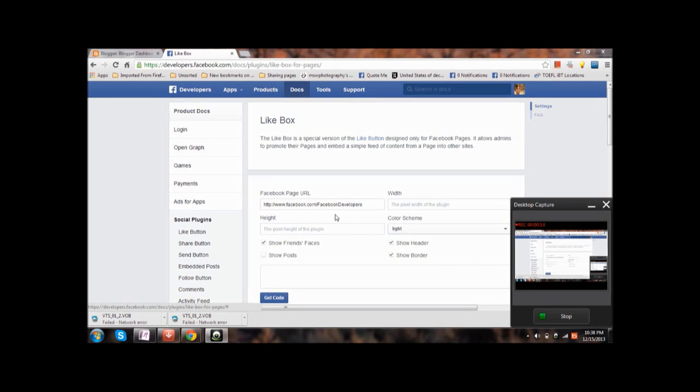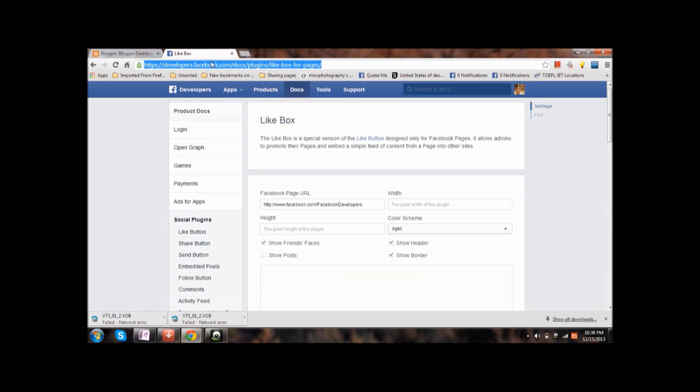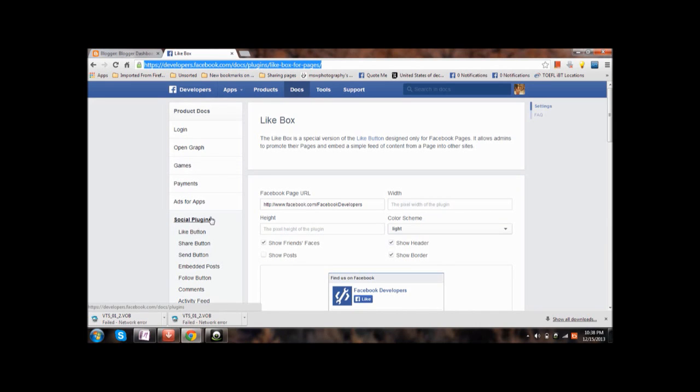It is really easy and the first step you need to do is open up the link developers.facebook.com, then go to docs, plugins, like boxes for pages. You can just open up this link from the description of this video.